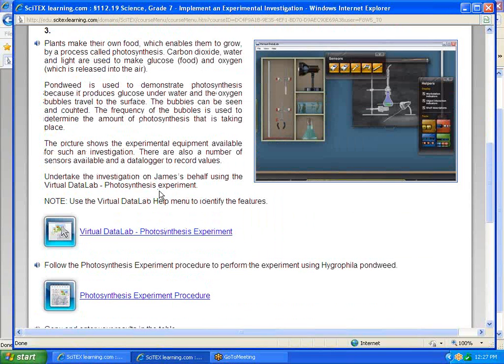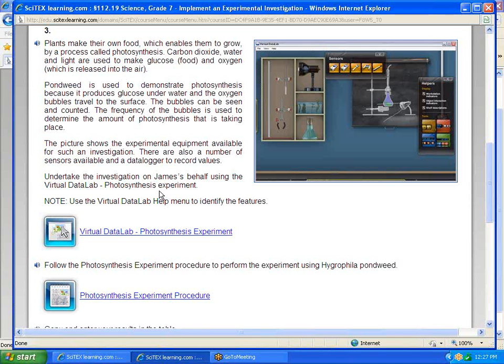We're going to use Virtual Data Lab to do an experiment where we can try to prove that light does affect the amount of photosynthesis that takes place.